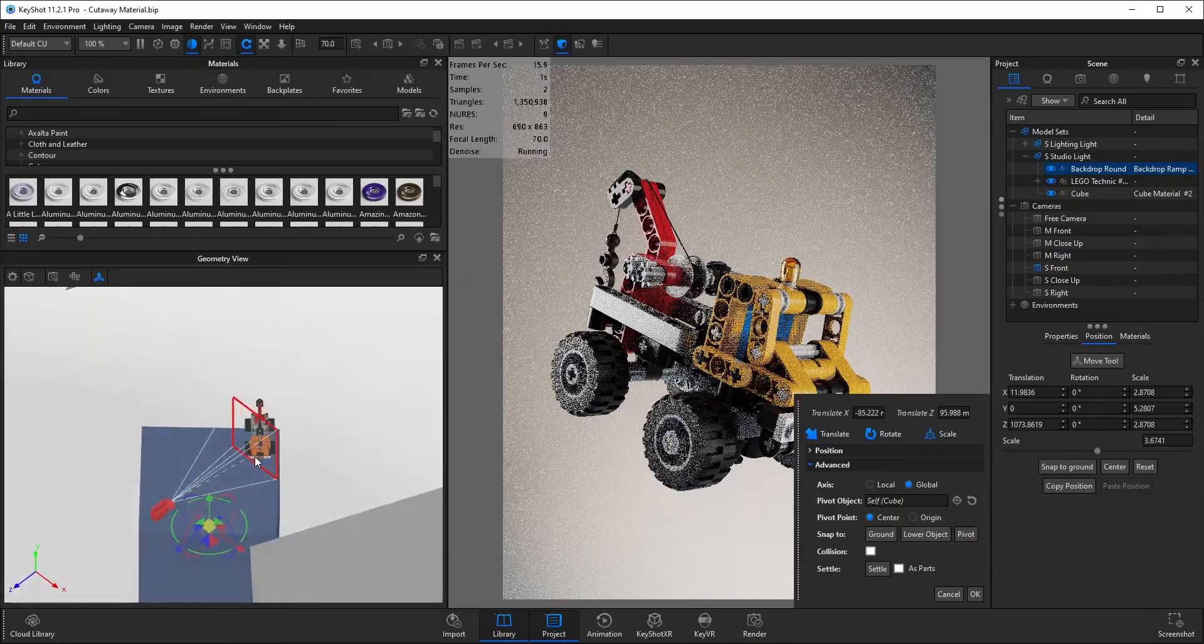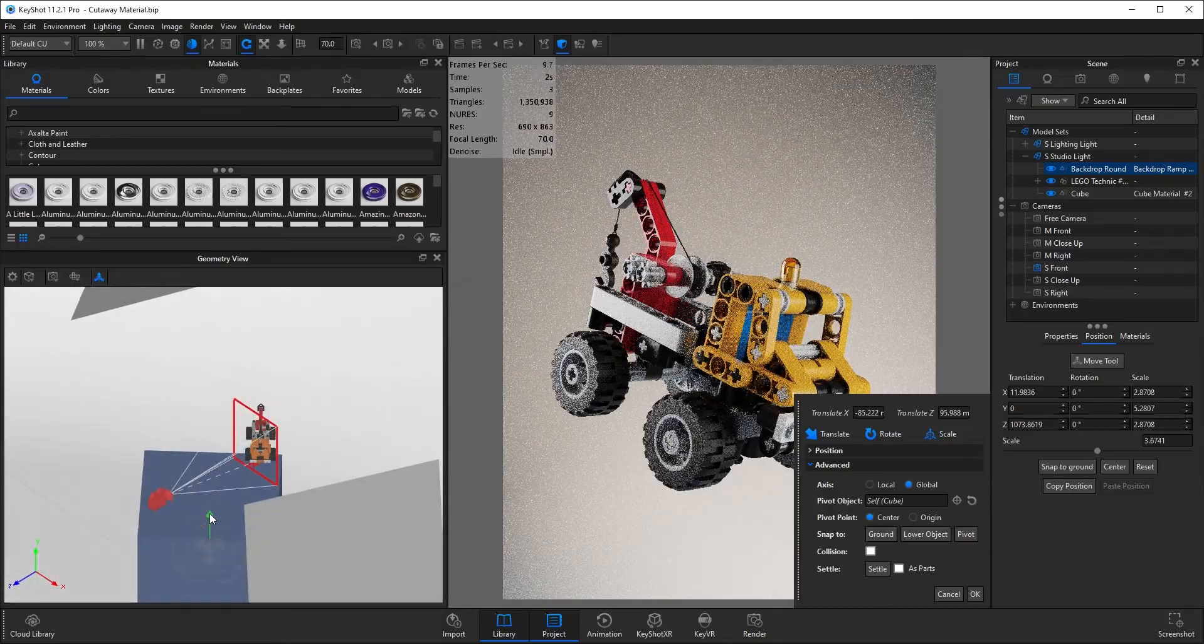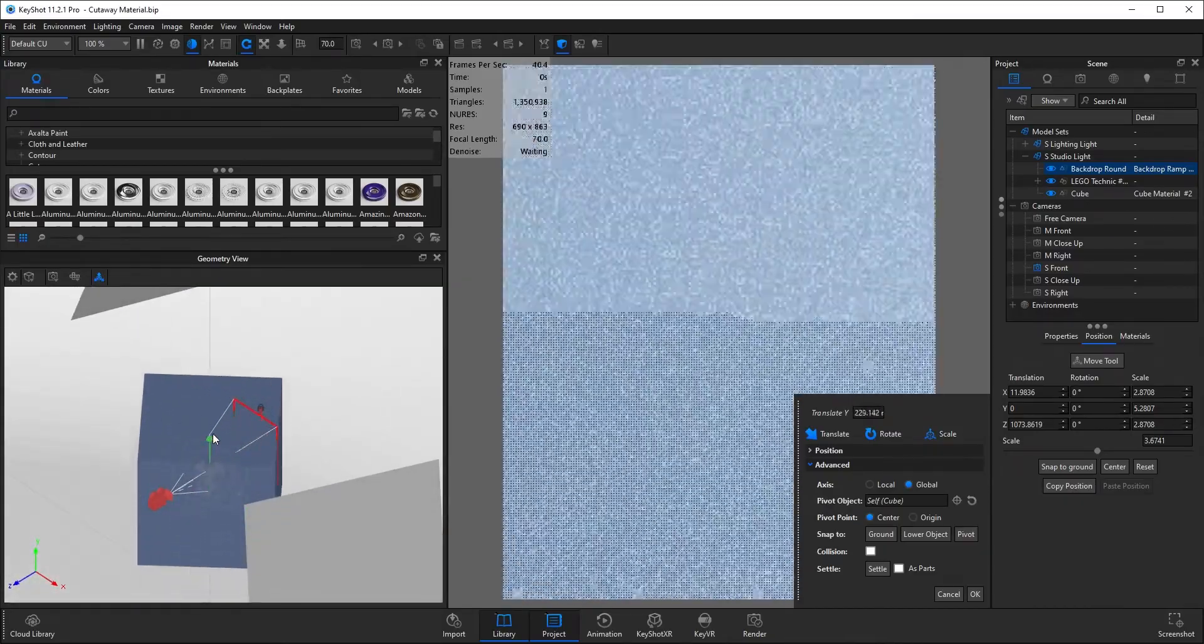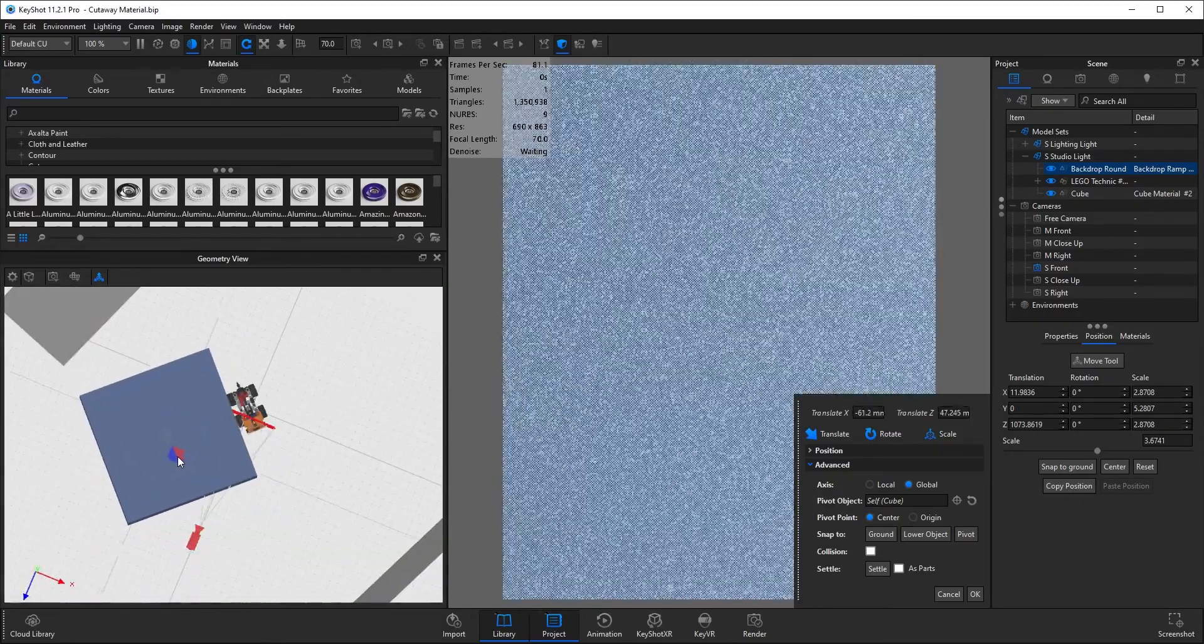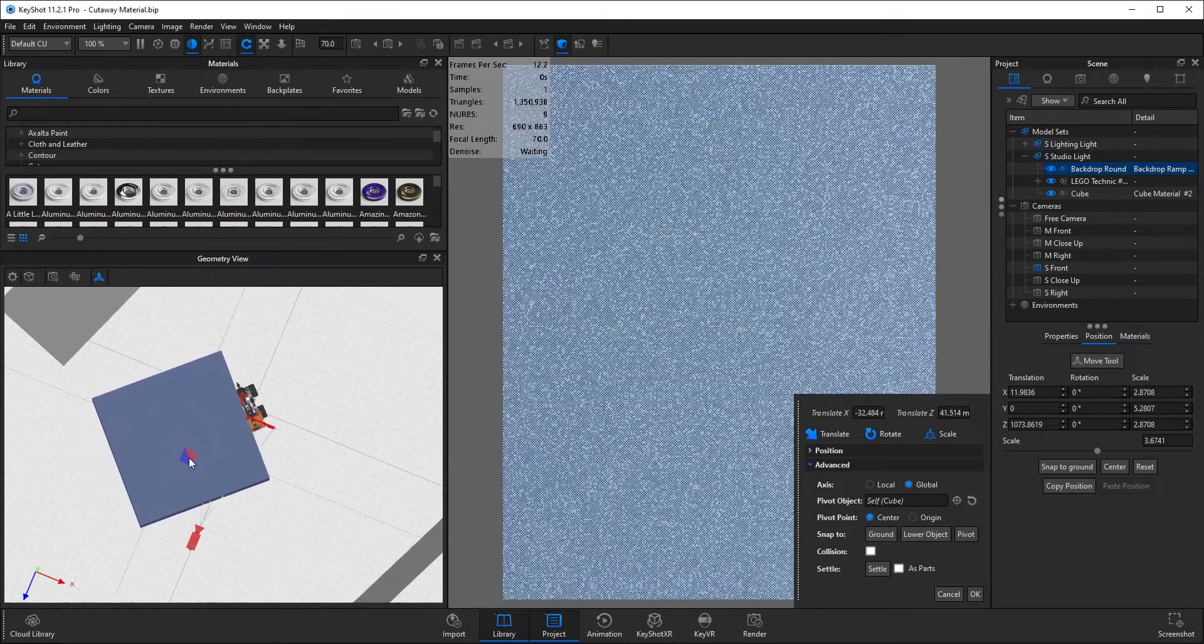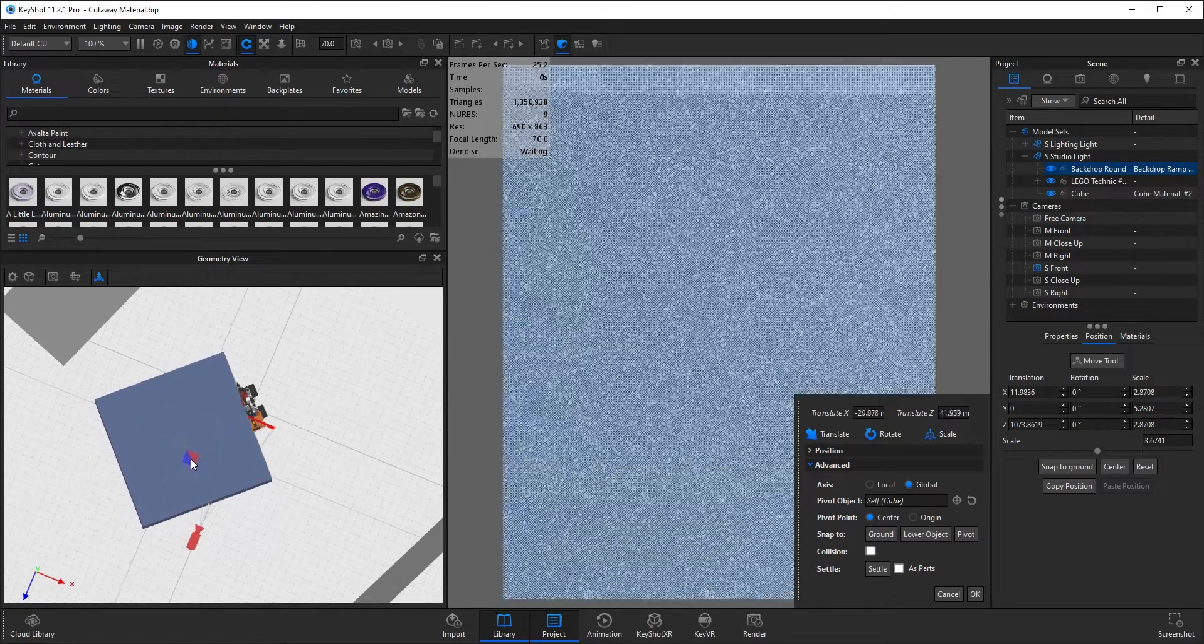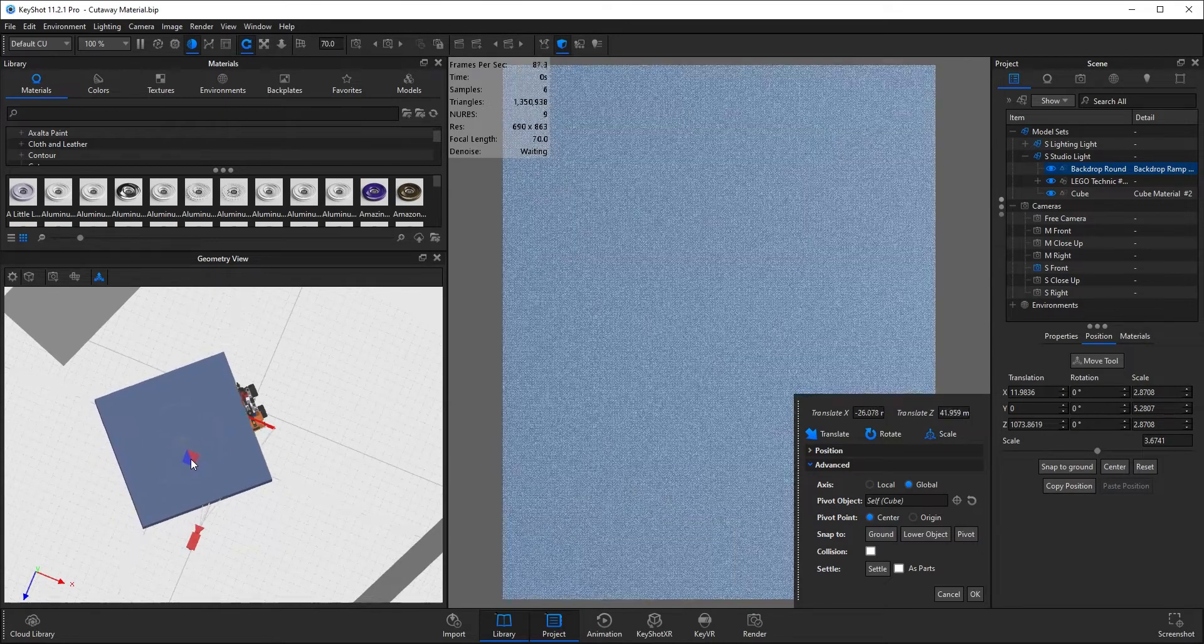So I want to position this over the, in this case, lego truck, covering the part that I want to be cut away.